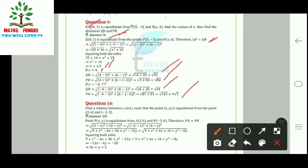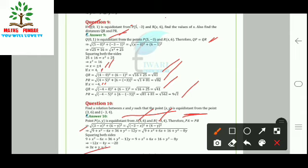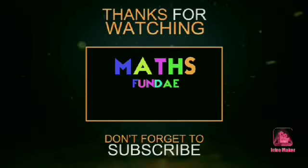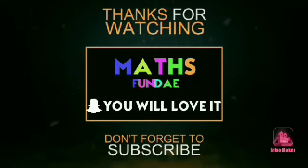Question 10: Find the relation between x and y such that P(x, y) is equidistant from A(3, 6) and B(−3, 4). Setting PA = PB and using the distance formula, solving gives the relation 3x + y = 5. This is the required relation between x and y, completing all solutions of Exercise 7.1. Thank you very much.